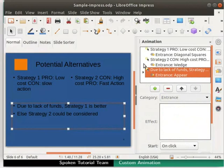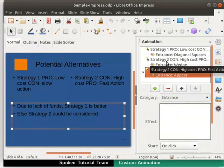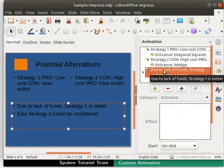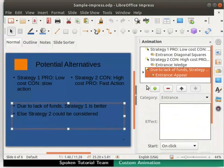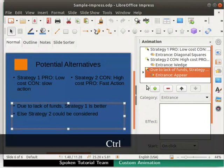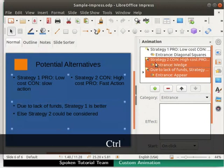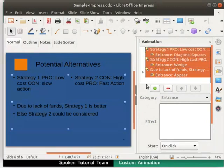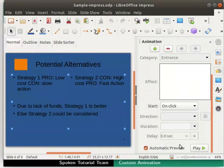Notice that the animations in the list are in the order in which we have created them. We can also select more than one animation to preview. To do this, hold down the Ctrl key on the keyboard while selecting all the animations. Then click on the Play button.